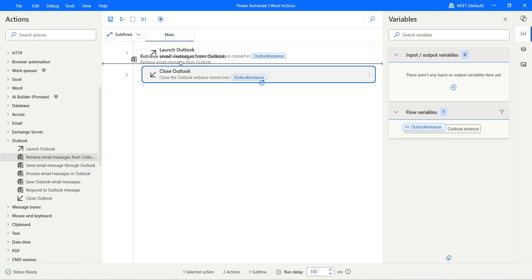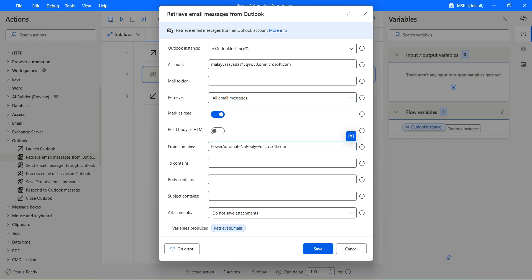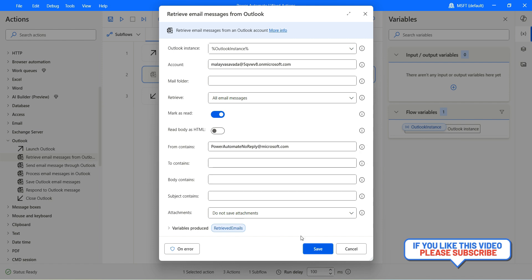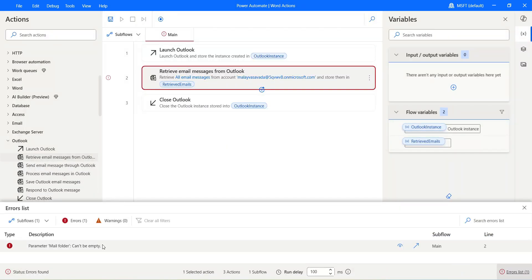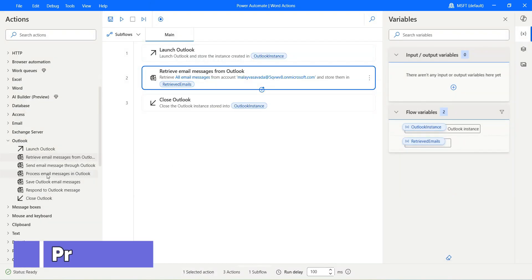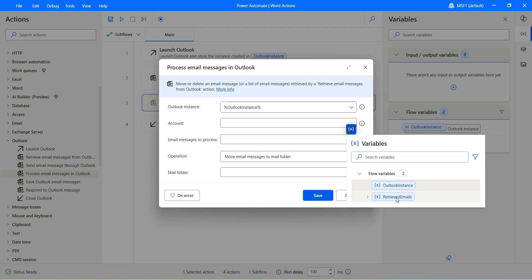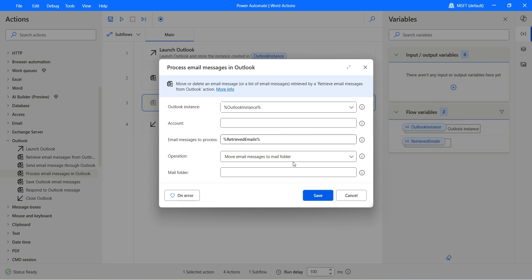Let's retrieve email messages one more time, and this time let's retrieve all email messages but filter with From Contains — specifically emails from powerautomatenoreply@microsoft.com. I need to also specify the mail folder as inbox, since the mail folder cannot be empty. Click on save. Then let's go ahead and process the email messages. We have a variable of the retrieved emails — that's what we need to specify. I'll configure my account here.